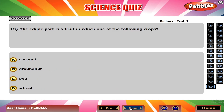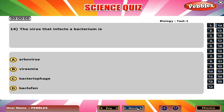The edible part is a fruit in which one of the following crops? D. Wheat.